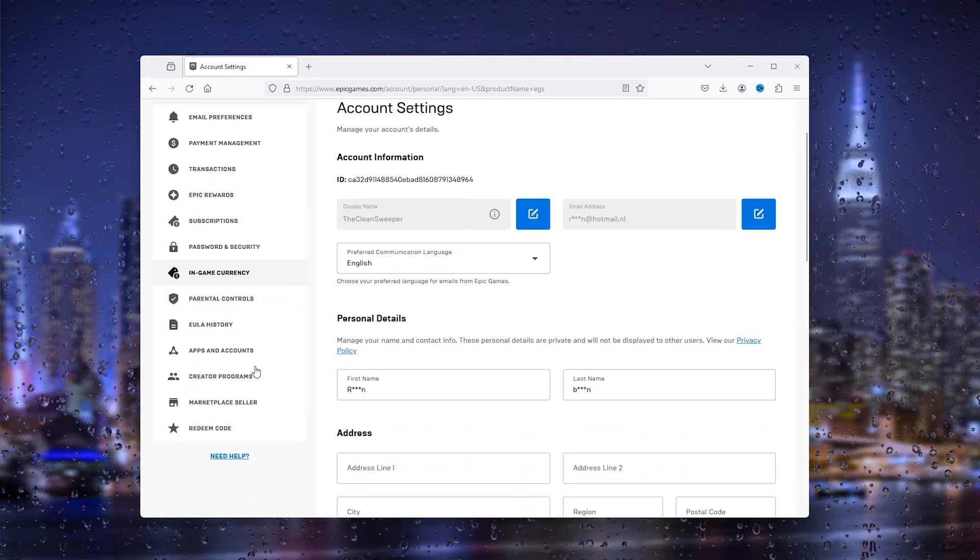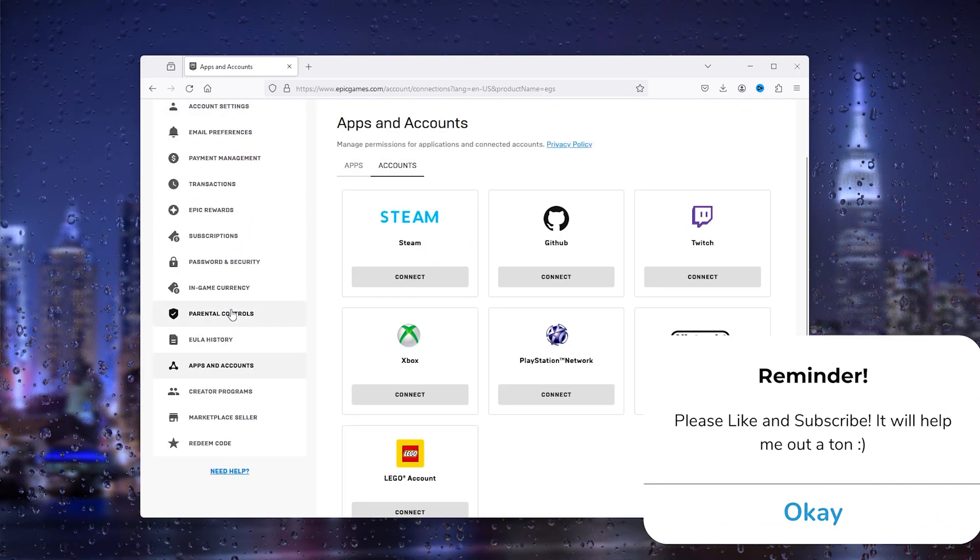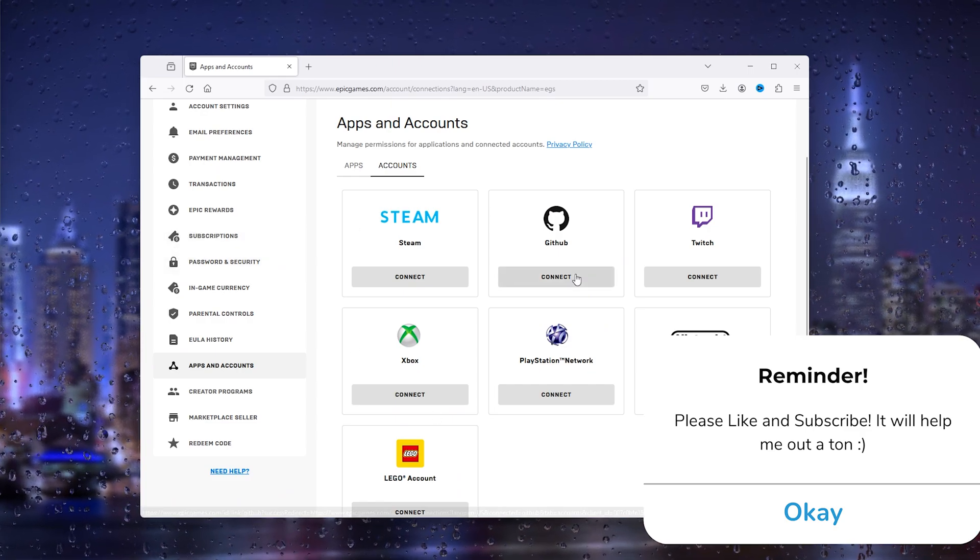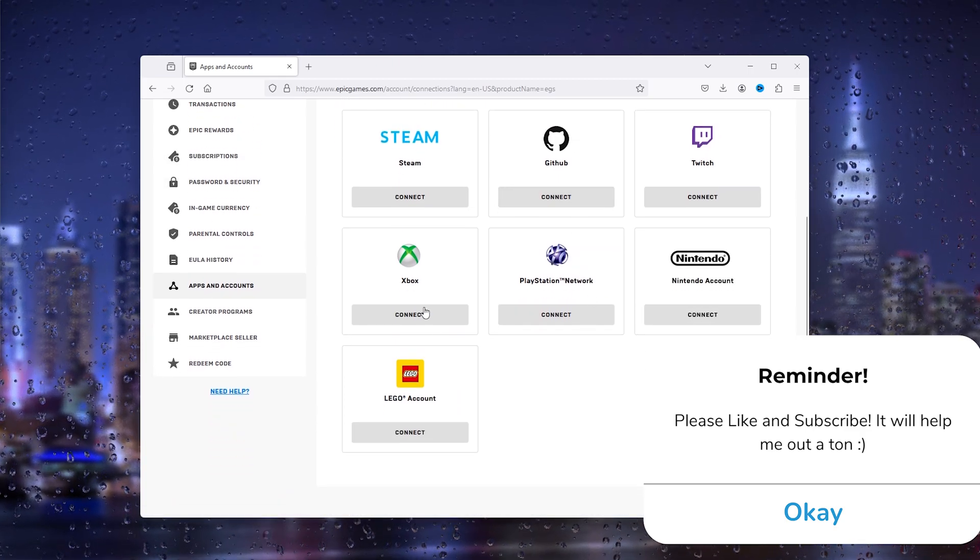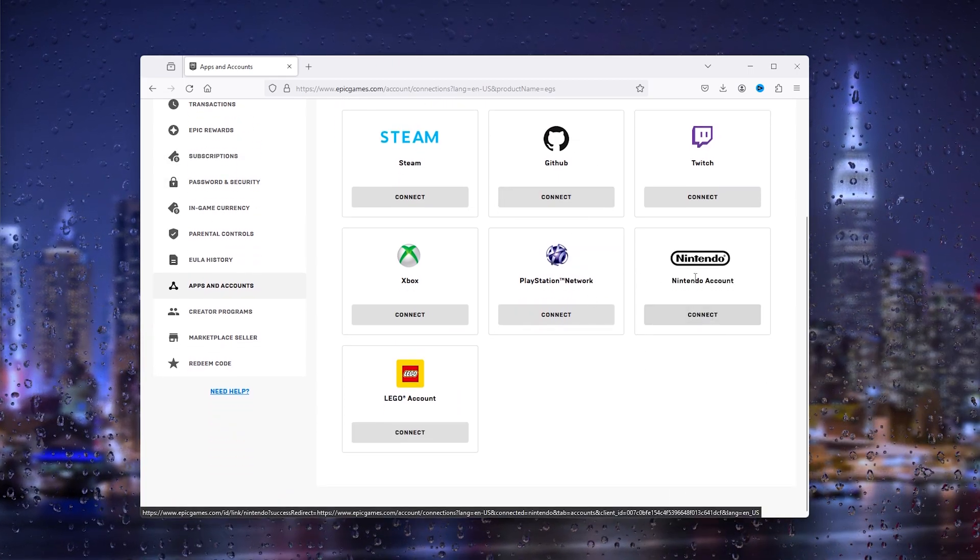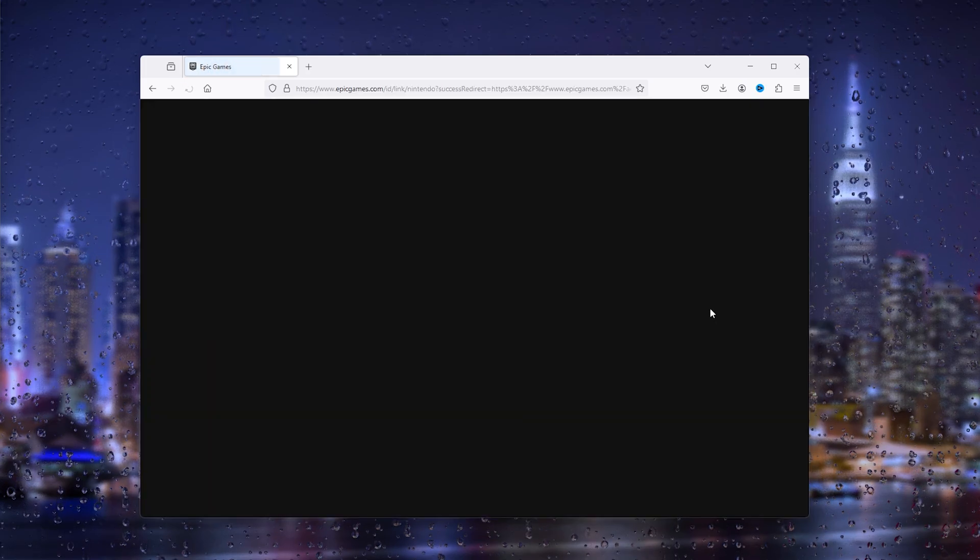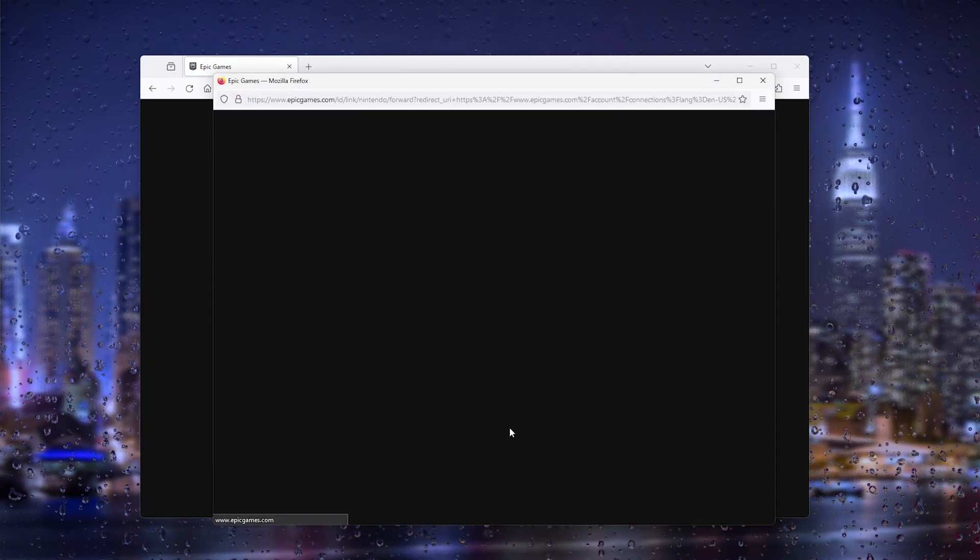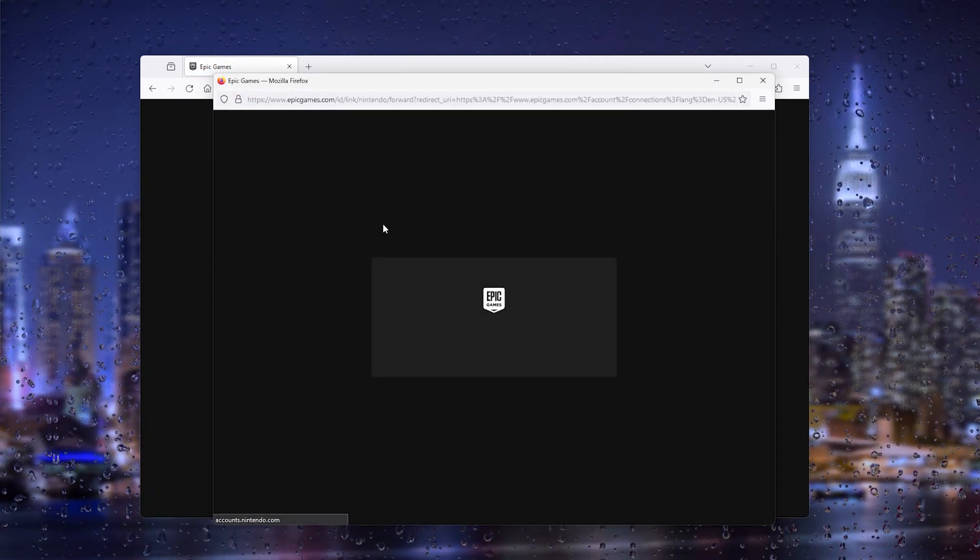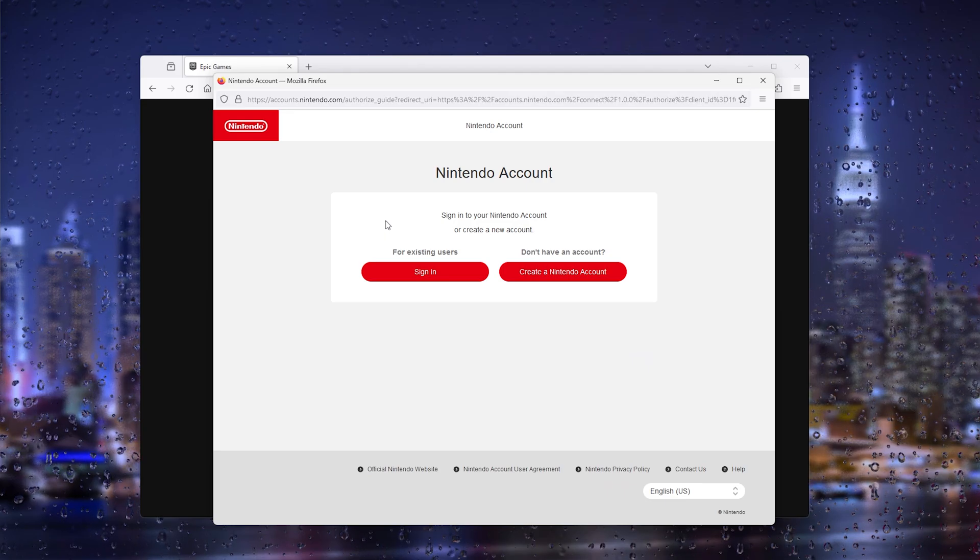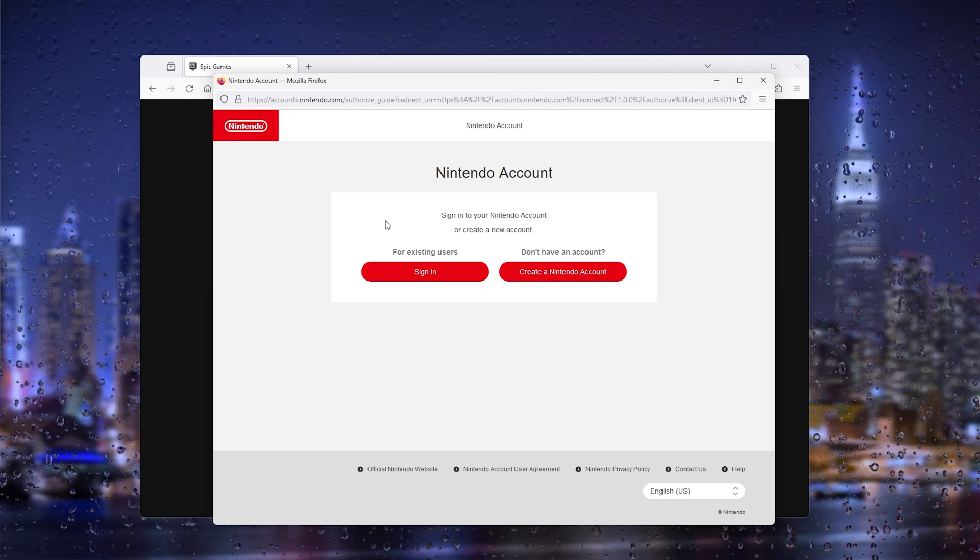Now from there we go down to apps and accounts and here as you can see are all the options to link your accounts. Now we simply use the Nintendo account, press connect and this will take you to the official login to your Nintendo account. Now it's easy as that.